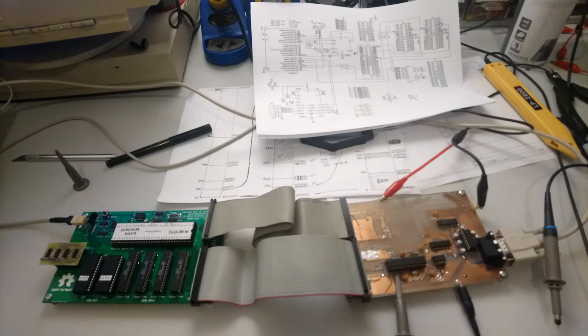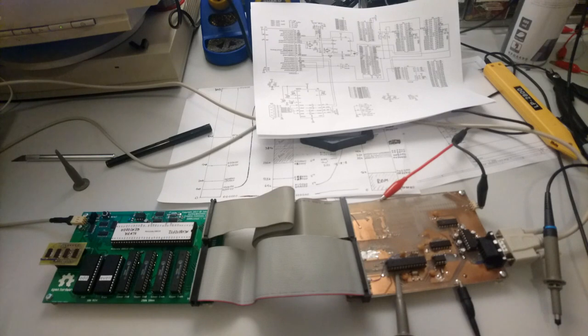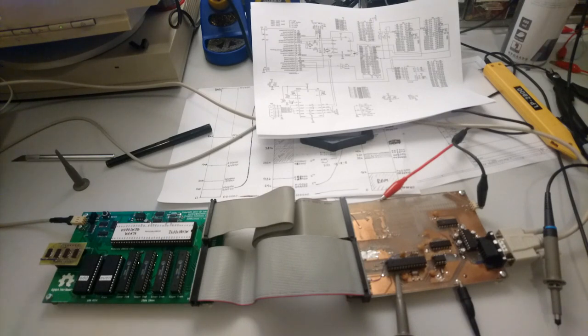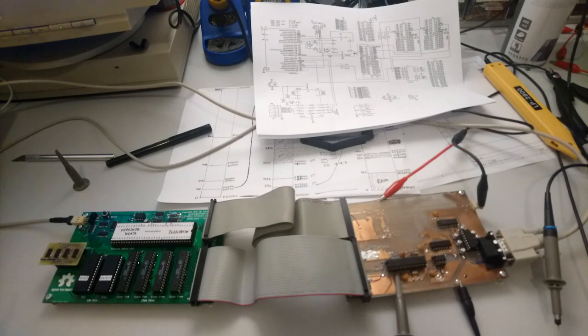The program that I currently have in the ROM is a very simple test program that prints a hello world message and echoes back whatever it receives from the serial port. So it basically just sits there, looping endlessly, waiting for interrupts to happen.